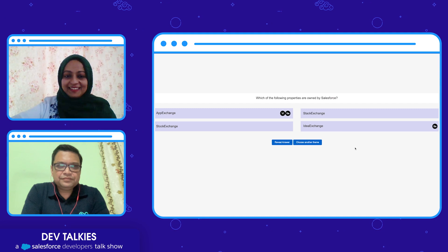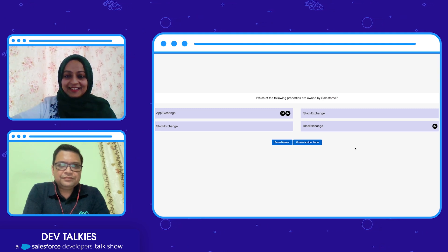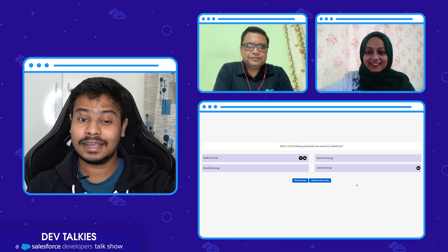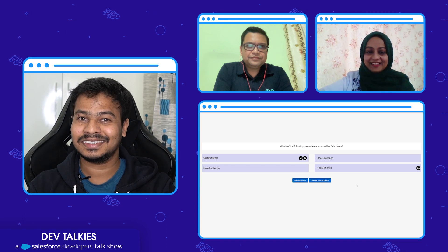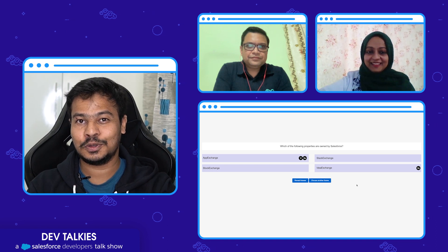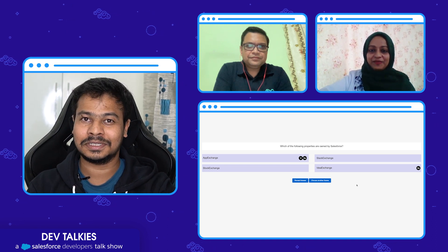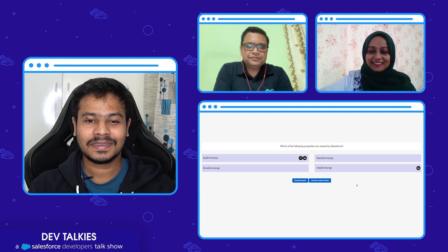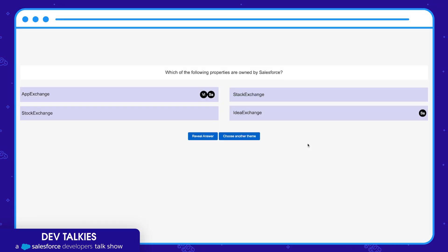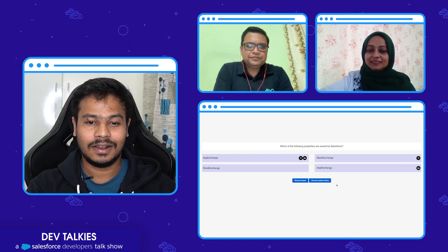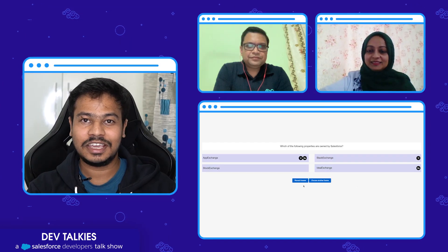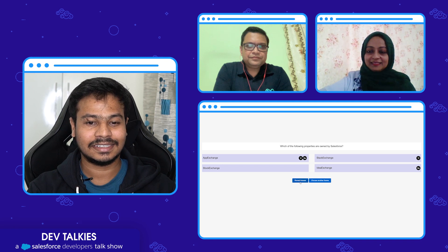Vium is still thinking — you have another 10 seconds to go. As I said, there are multiple right answers, so don't restrict your answers to only one option. Five seconds more... three, two, and one. All right, let me freeze it and reveal the answers.